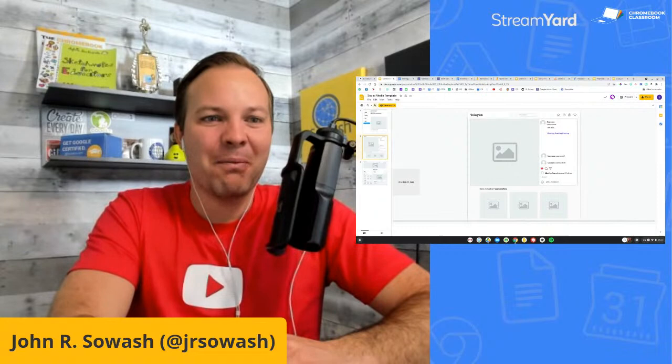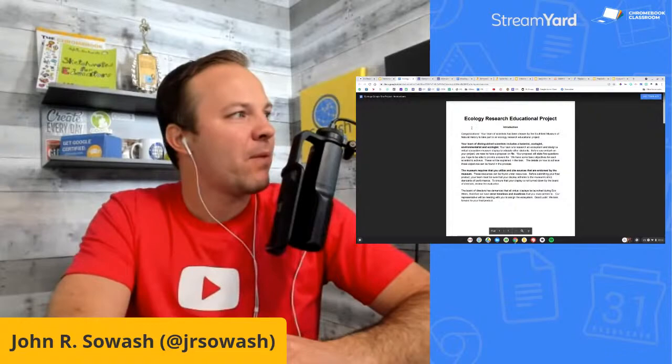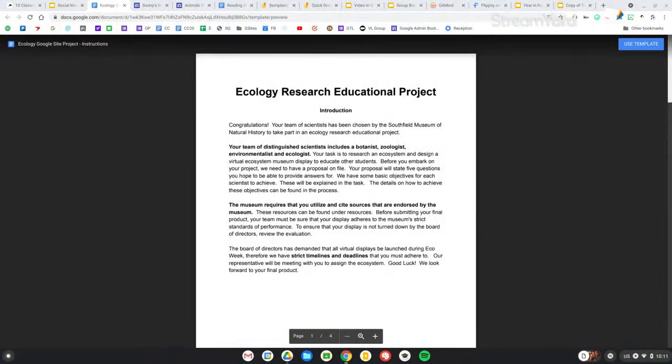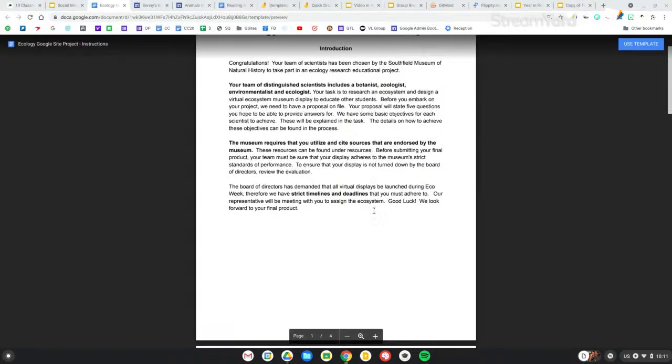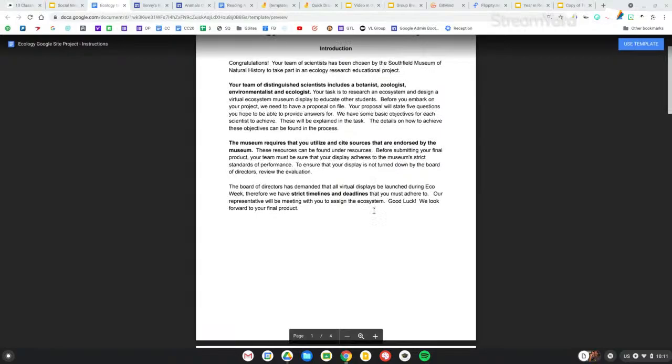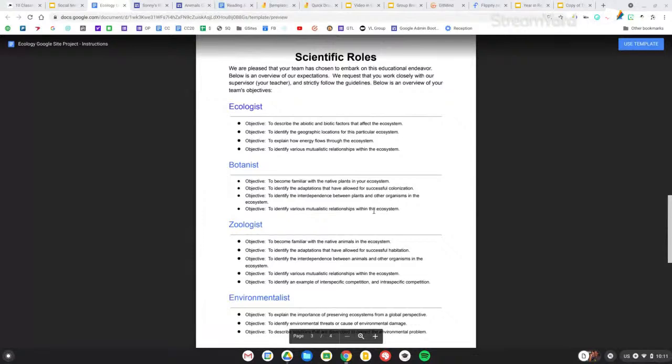That's template number one. Let's jump right into template number two. This is a little more involved — it's a Google Sites project. What you're seeing here is my ecology research project. I used to do this at the end of the school year because my students were sick of lectures, sick of worksheets, sick of lab assignments. They needed something different. So this was an inquiry assignment where students would take on a role.